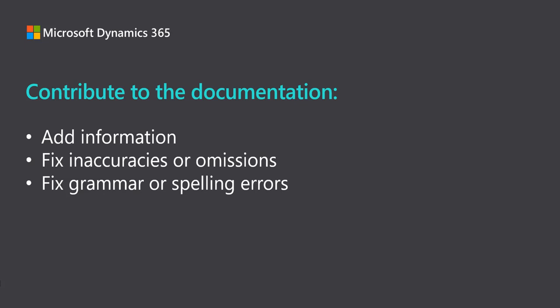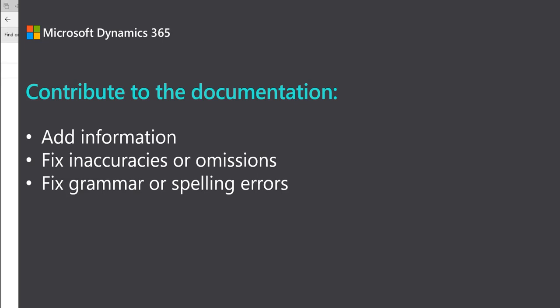Despite our best efforts, small grammar and spelling errors do make their way into the published documentation. While I can report mistakes like that, it's faster and easier to simply fix the issue.